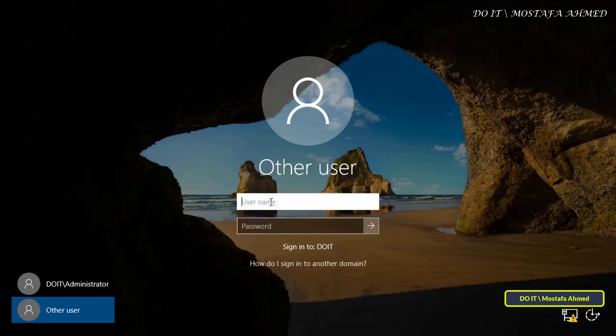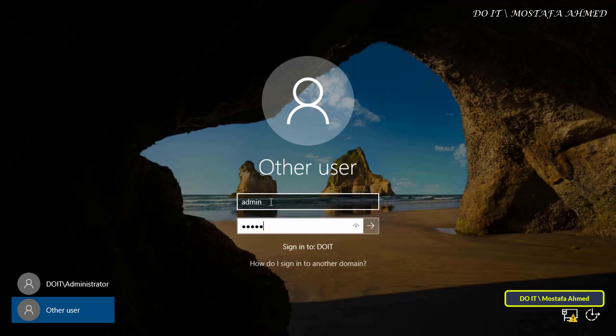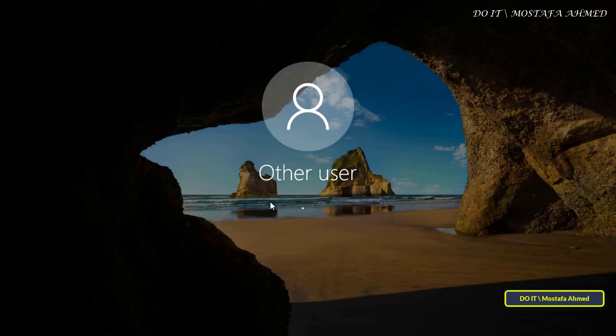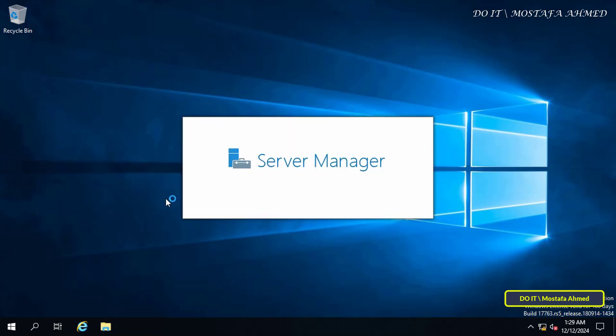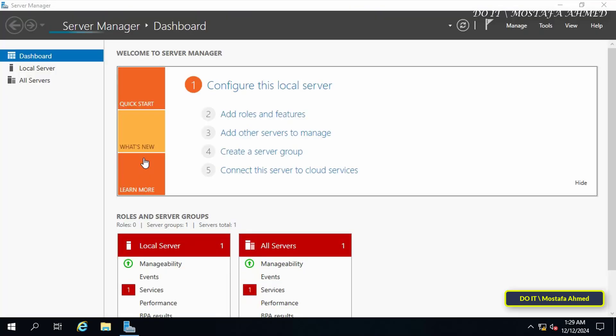After that, log in with the administrator account of the existing domain because this domain has already been joined to the current domain, and thus all the information and settings have been copied to this domain.